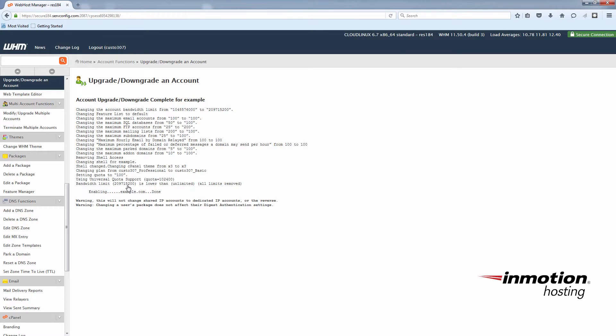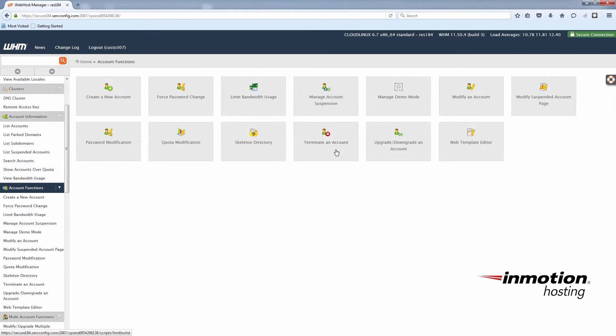Then you can go back to Account Functions. You can upgrade and downgrade as many times as you like on any accounts that require it.